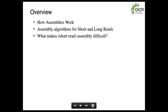The talk is in three parts. I'll give you an overview of how assemblers work and a little bit of theory behind it. Then I'll talk about assembly algorithms for short and long reads — those are two distinct parts because the methods for short read assembly like Illumina reads are completely different than the methods for long reads. They're all based on the same underlying theory, which I'll present first.